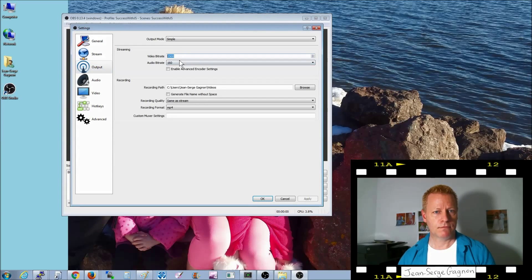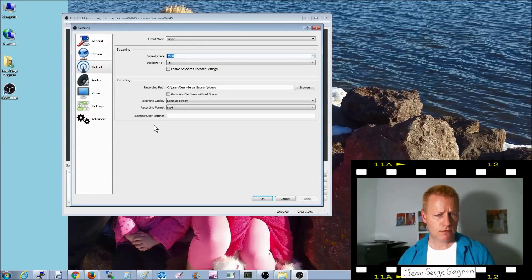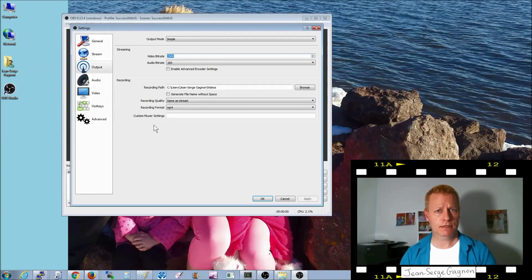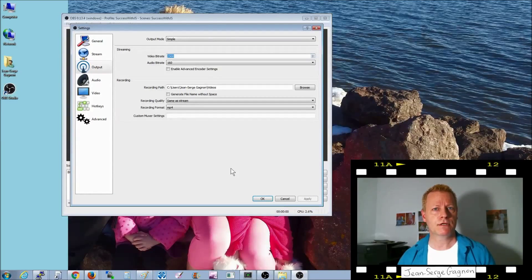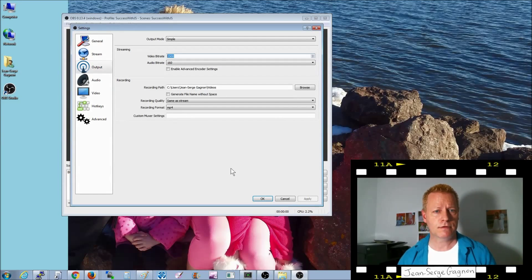The other thing you want to set is the video bitrate. 2500 is fine. It can go higher if you're doing games and other things — some say 10,000 — but that just makes bigger files. Especially if you're just doing videos for the internet and computer screenshots, 2500 is fine.